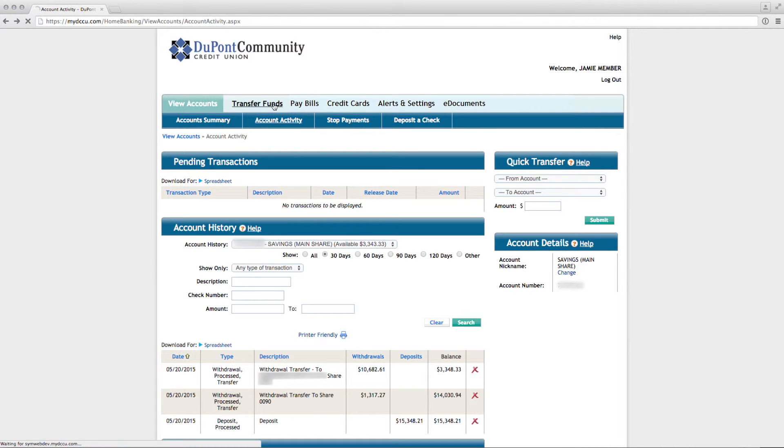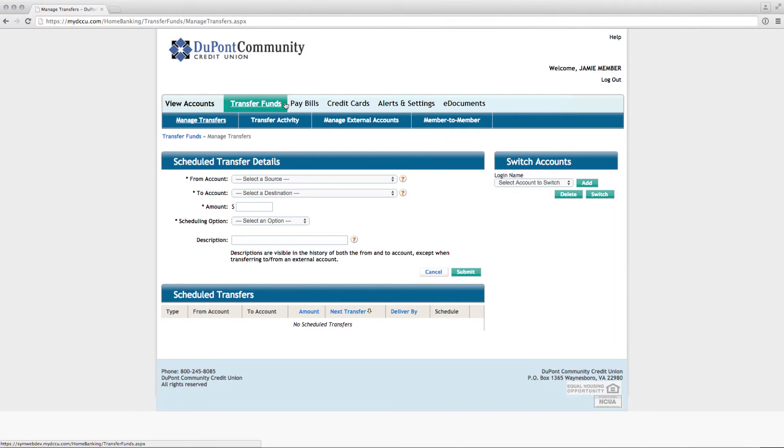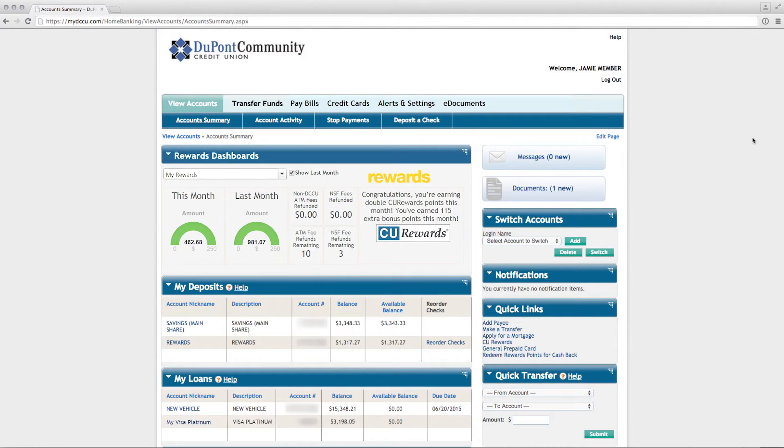The Transfer Funds tab allows you to view any future dated or recurring transfer and set up additional transfers. This video can be accessed anytime from our website at mydccu.com. We look forward to teaming with you to help you manage your finances. Thank you for choosing DuPont Community Credit Union as your financial cooperative.